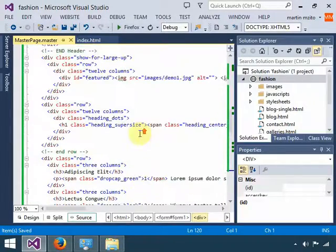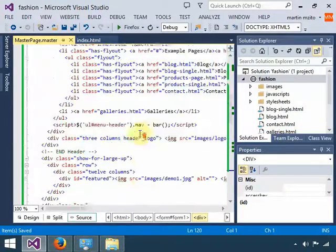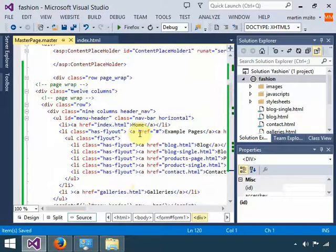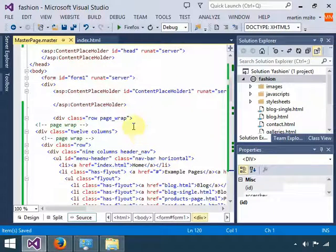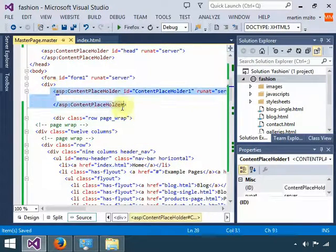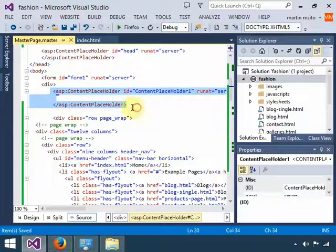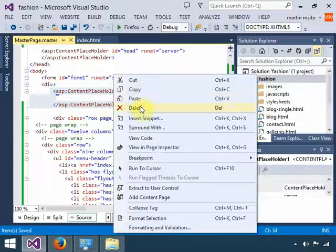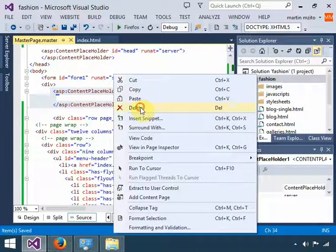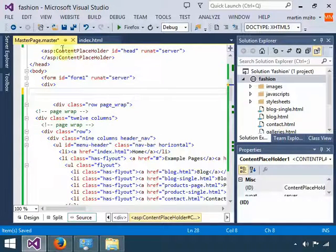After you do that, you can come back up here, go way up. The ContentPlaceHolder for now we don't need it—you might as well delete it. Click save.